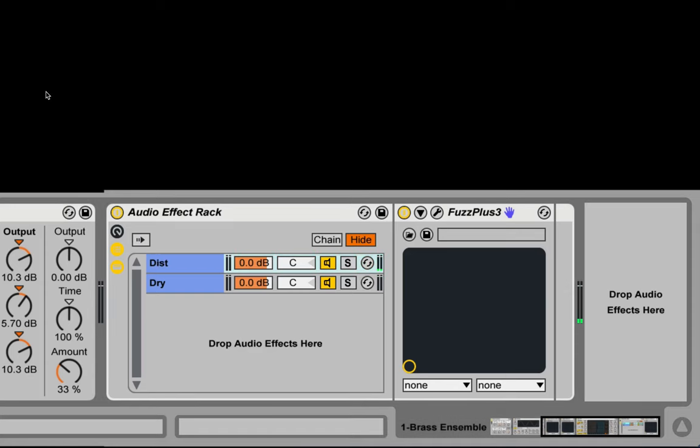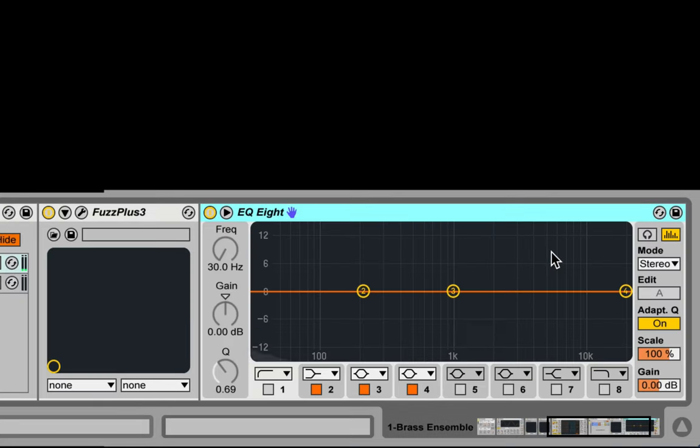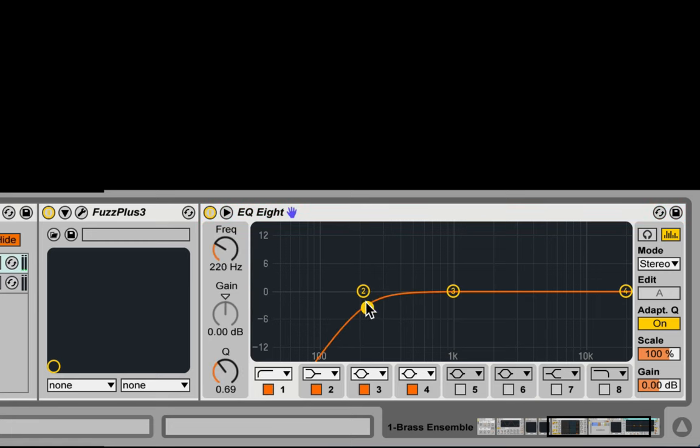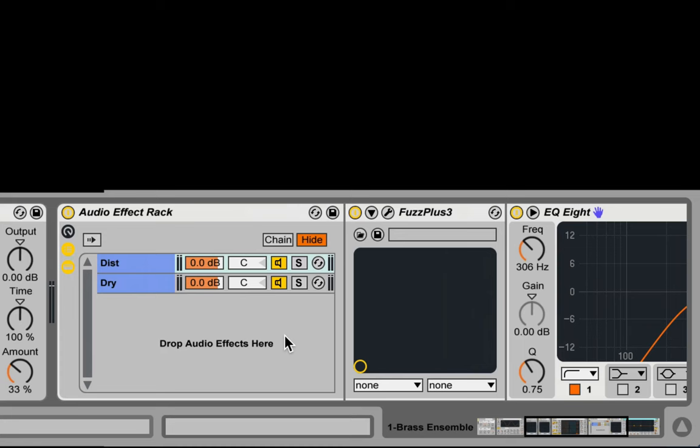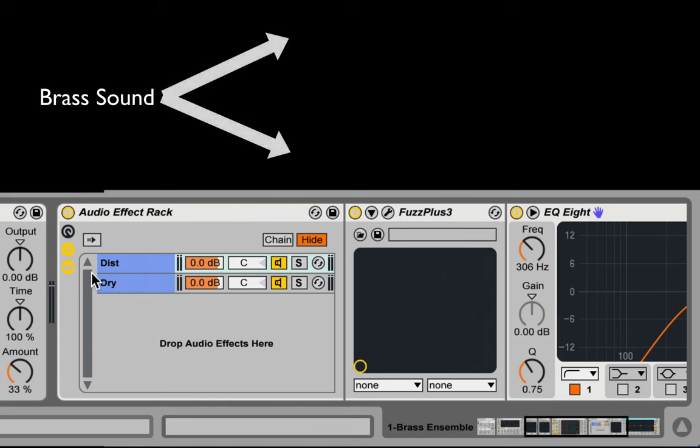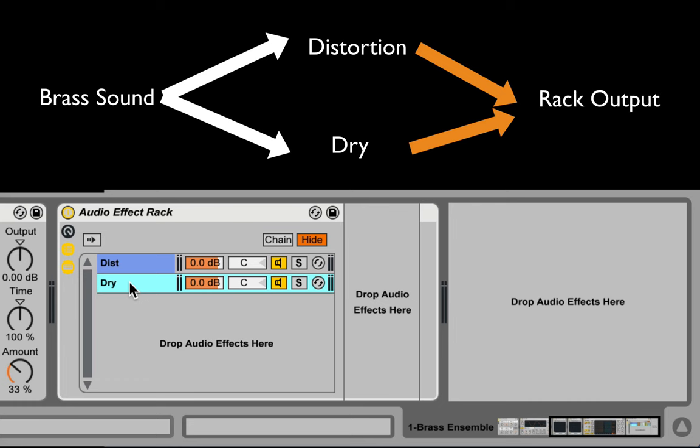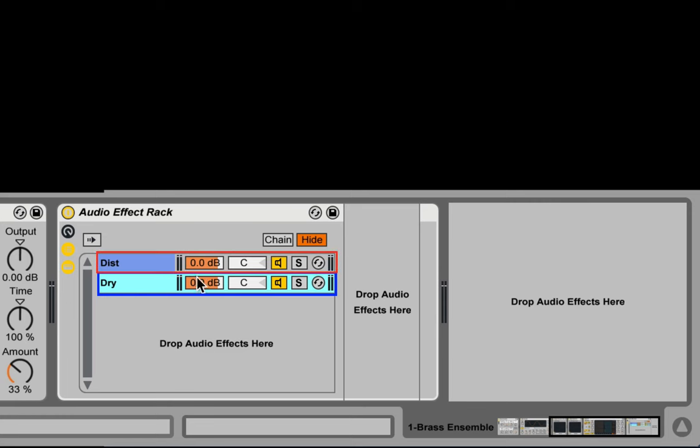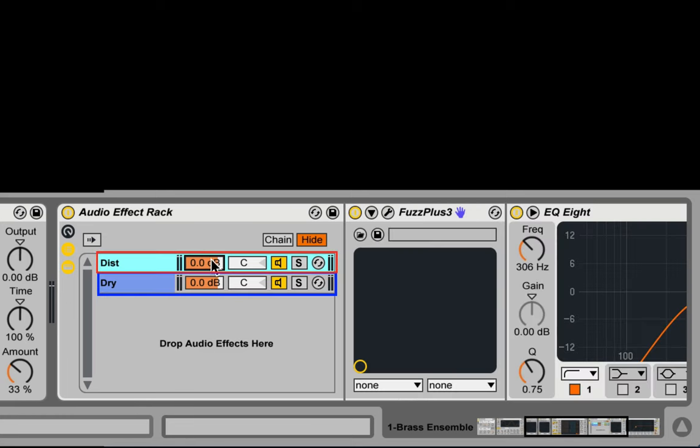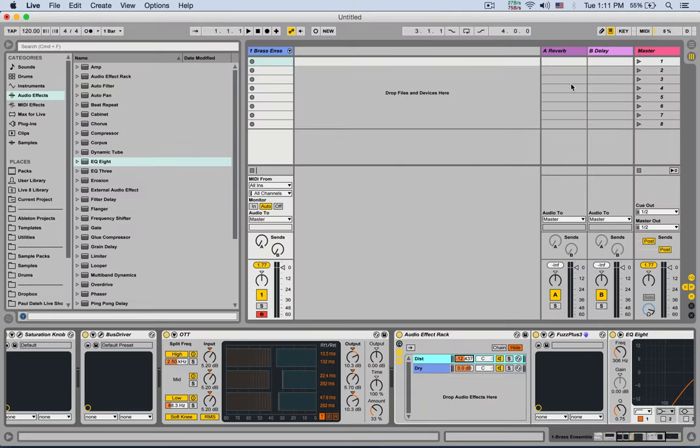Now I'm also gonna add an EQ after the distortion plugin. And I'm gonna roll off some low frequencies so we don't clutter too much the low end. Now what's happening here is the sound going into the audio effect rack getting split up into two. Then getting both distorted and just bypassing the effect rack because of this dry chain. And thus being created with parallel distortion. So we basically get two tracks. One without distortion and one just with distortion. And then we can mix between the two using the chain volume.